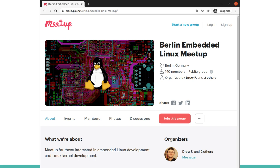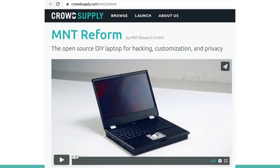I'm originally from Chicago but I moved to Berlin last year, and I started the Berlin Embedded Linux meetup along with Lucas Hartman. We're not meeting right now but when we're able to we'll start meeting again hopefully. A really cool project that Lucas has been working on for several years now is the ReForm laptop, and it's finally shipping. It's a completely open source laptop from the mechanical to the electronics to the software.